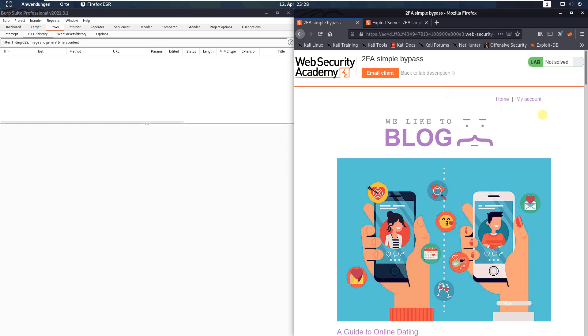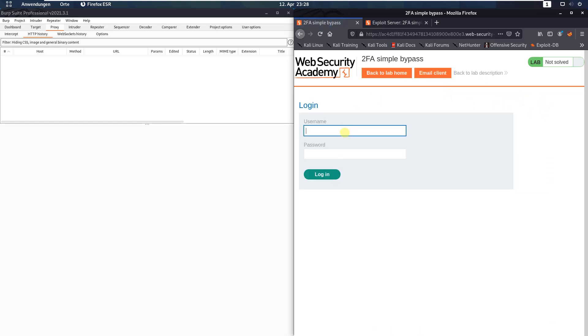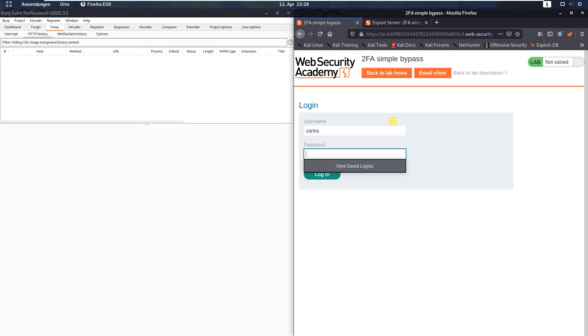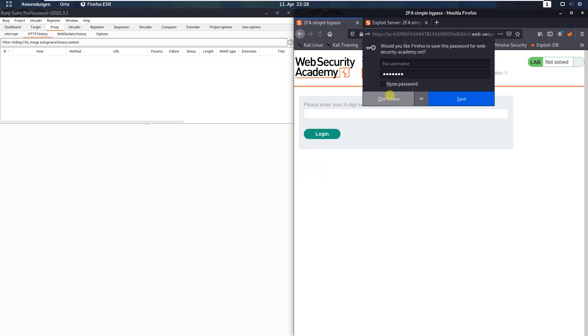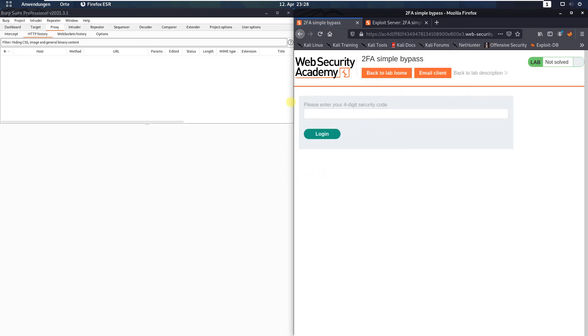Click my account. Type in Carlos and the password Montoya, then click the login button. Now we need a security code.